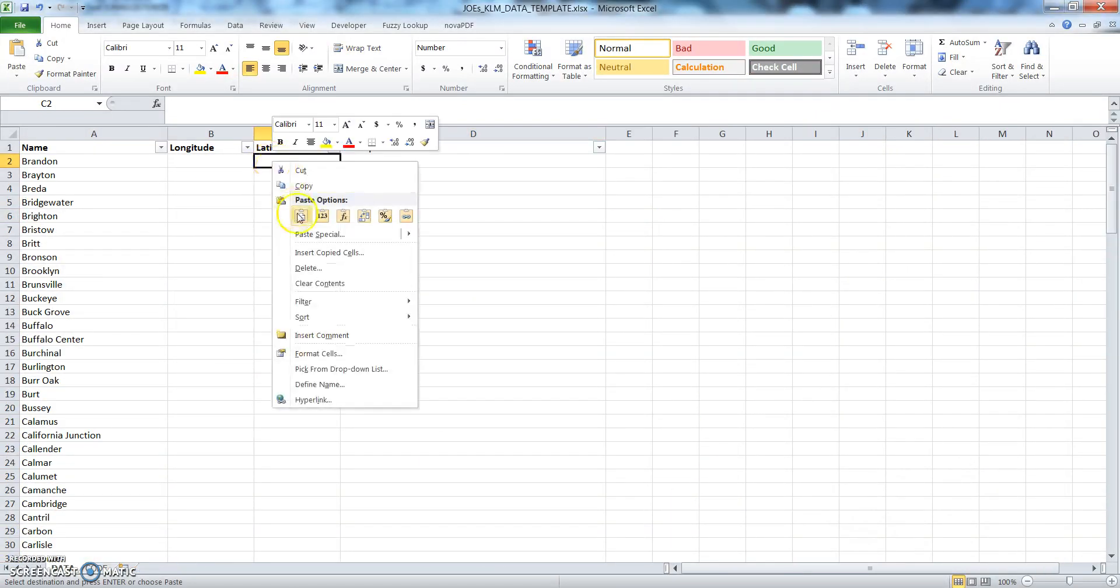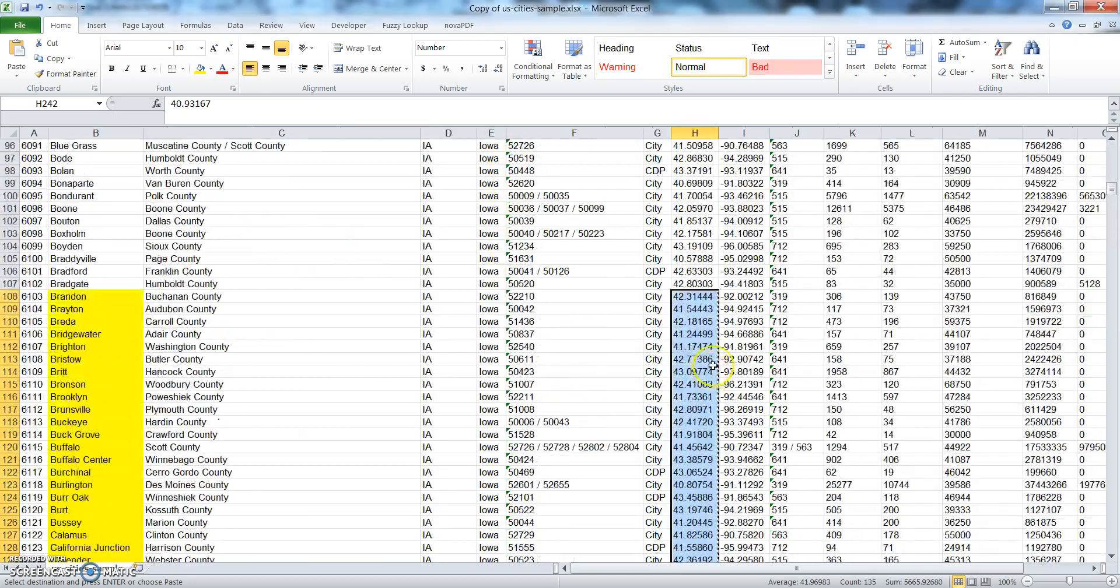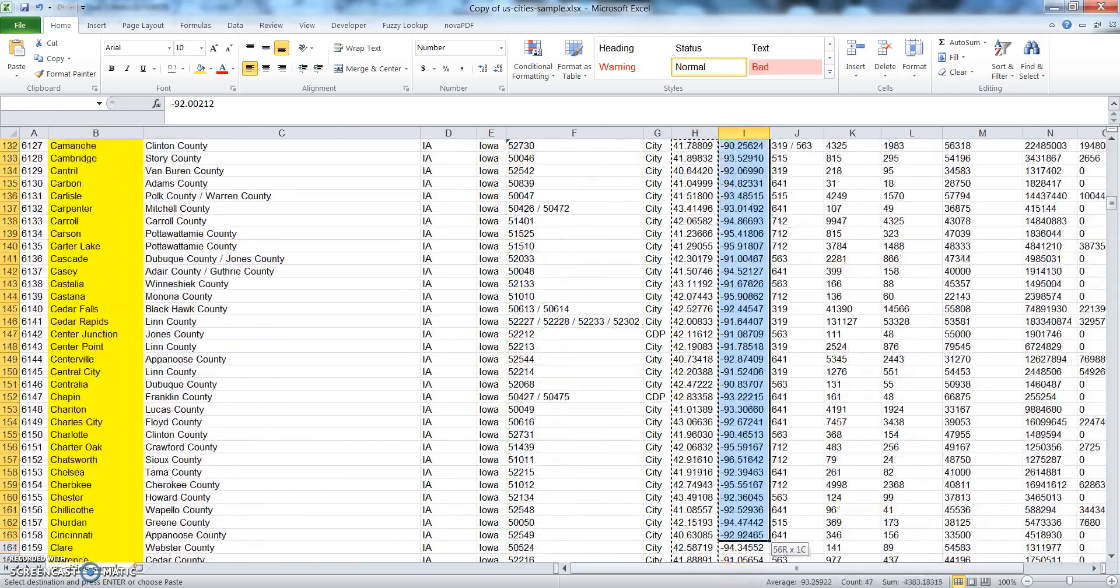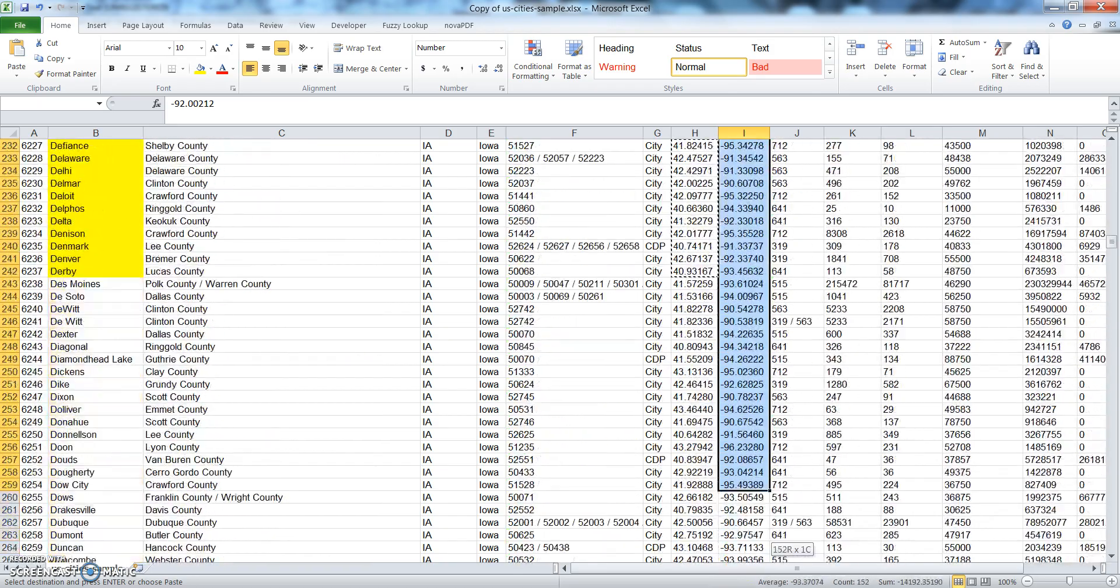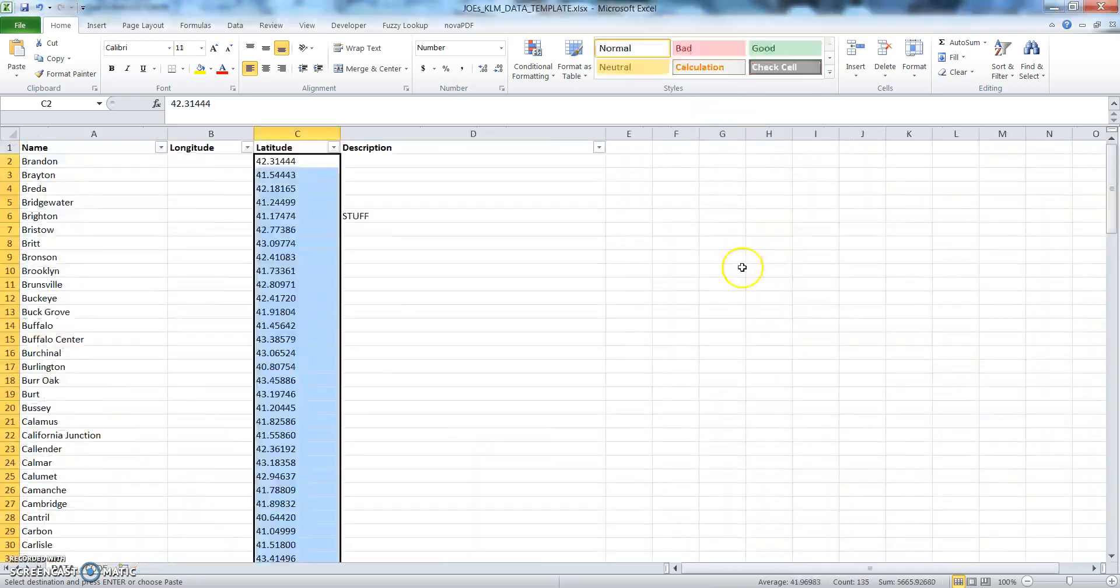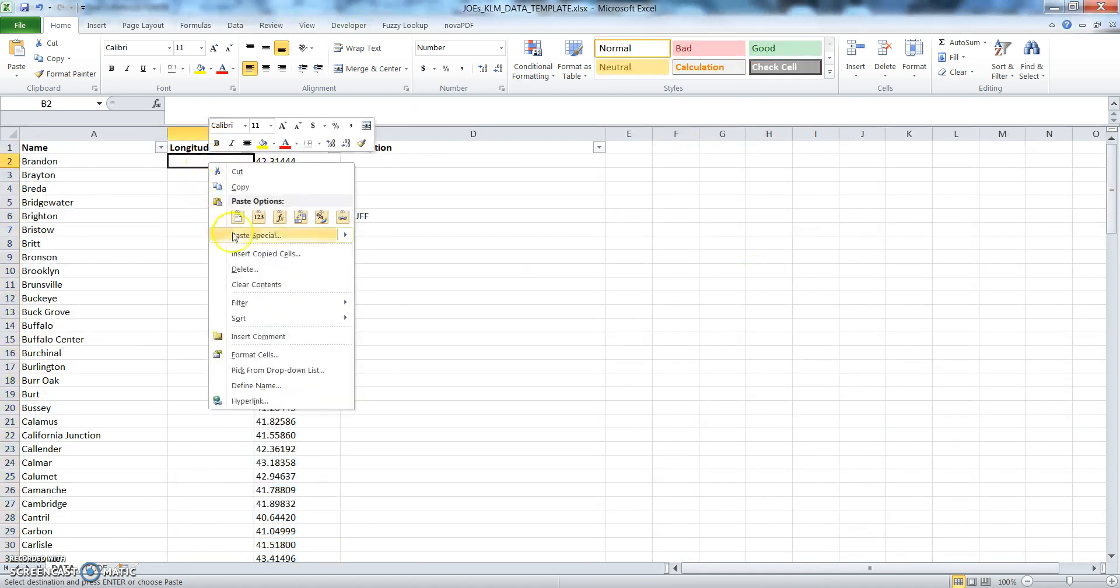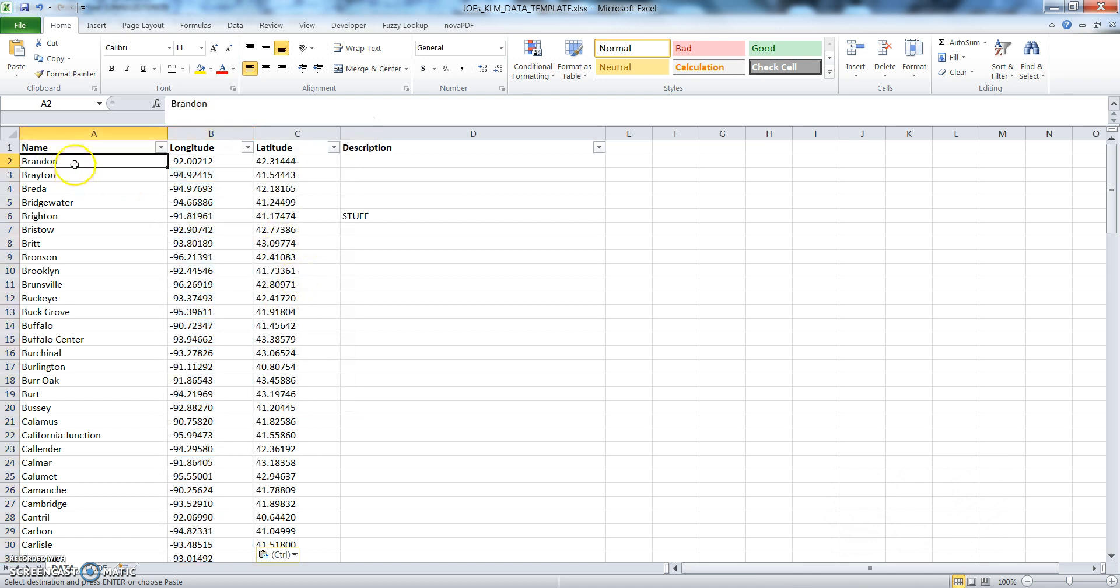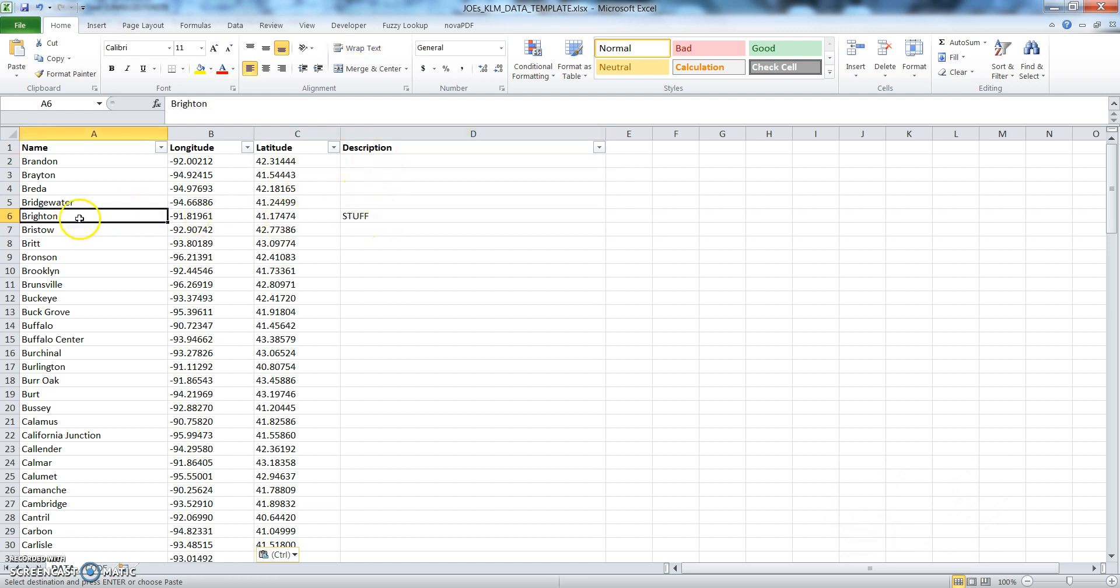Paste it in name of the city, longitude, latitude, and then just this stuff in this description for writing.